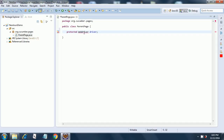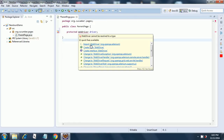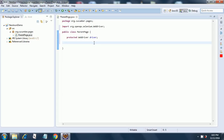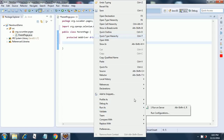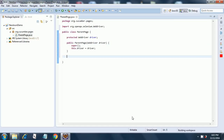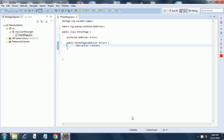Let's remove this error. Now we will write the constructor. Instead of writing the constructor manually, we will go to Source and generate the constructor. There we have the constructor. Now here we will remove the call to super and just put this.driver equal to driver.